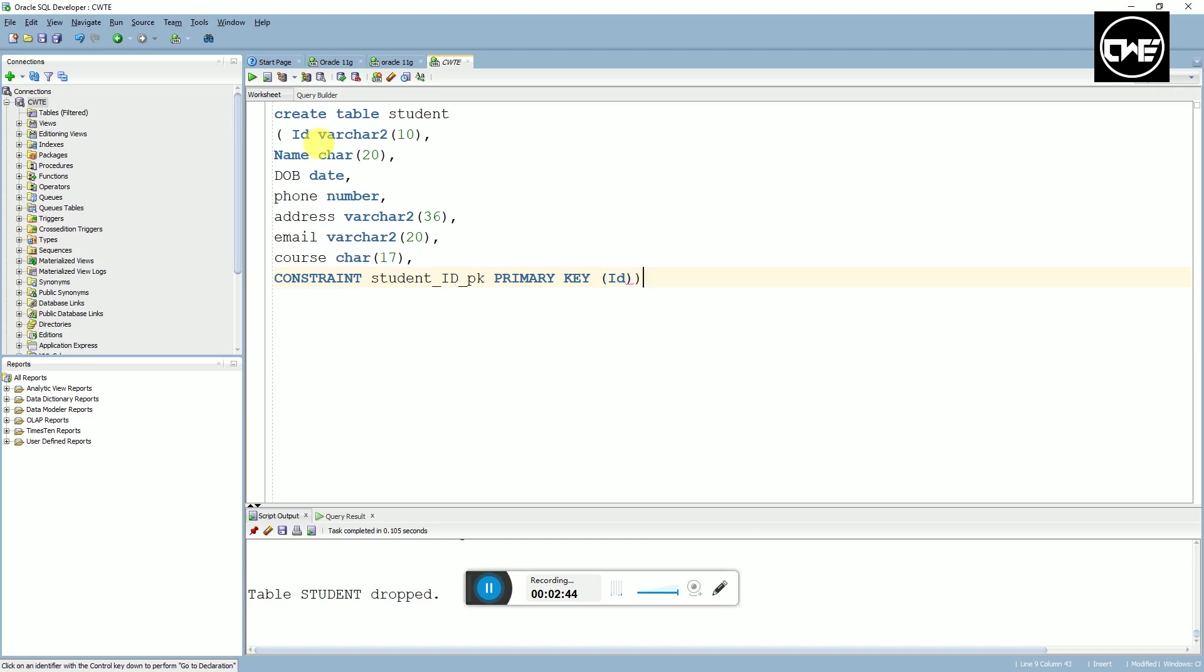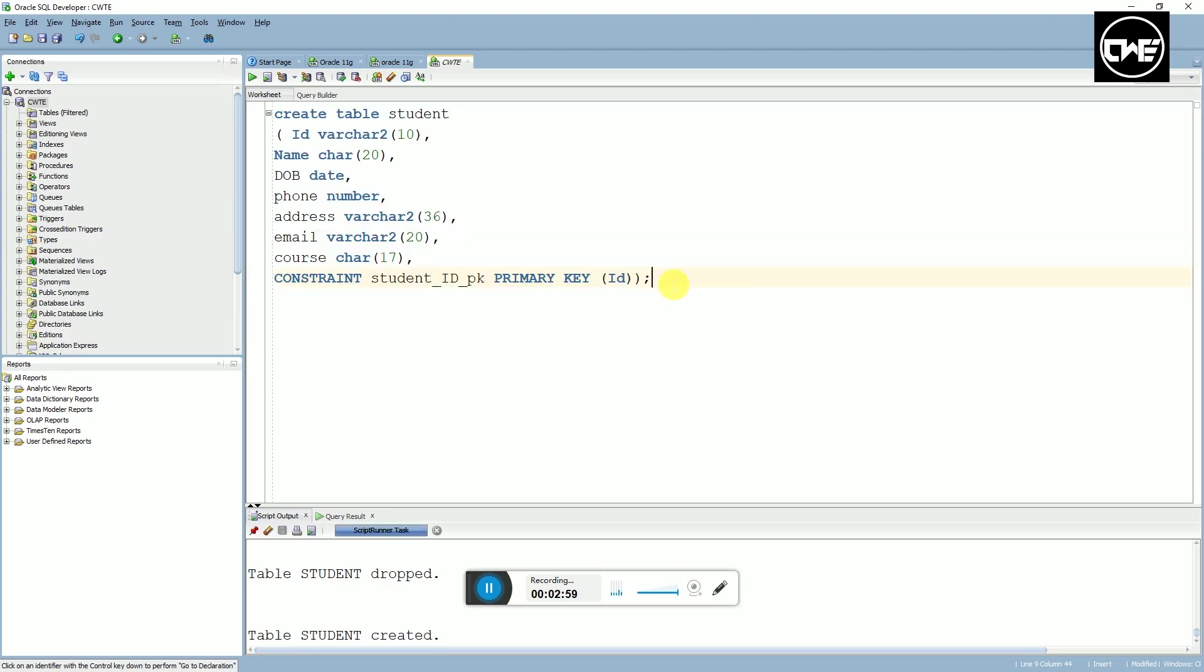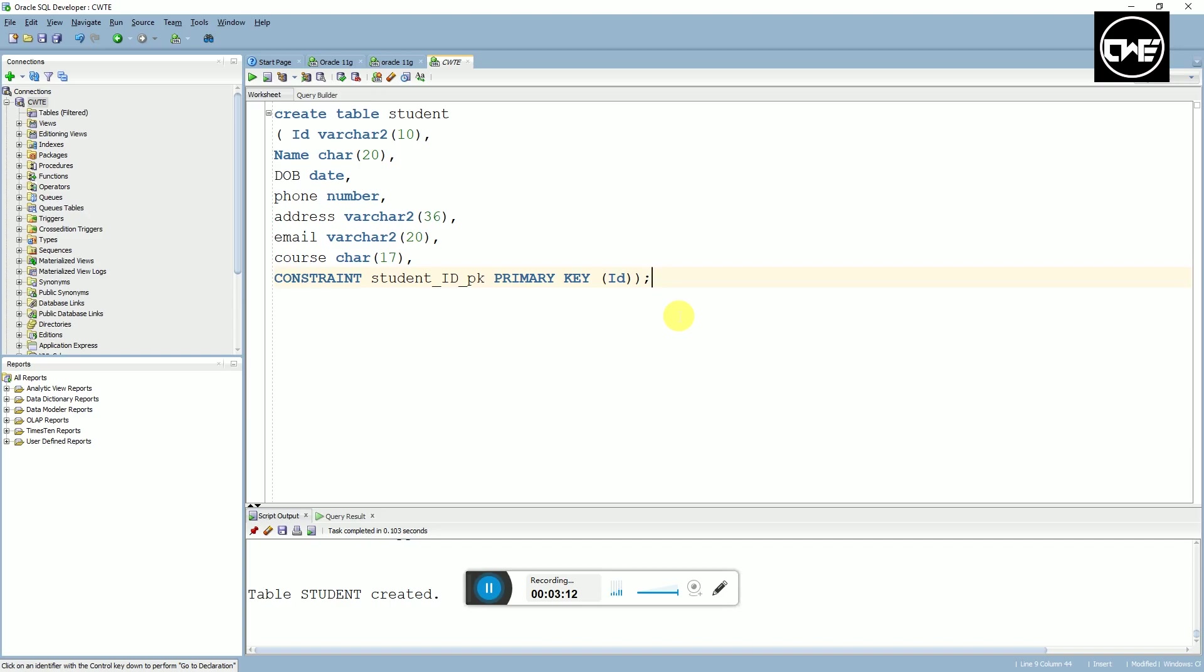Close parenthesis. You can run by holding down your control key and pressing enter or you can click this green button here. You can see table student created. Now there is no data inside this table so we have to proceed with inserting data, which is normally called populating data into the table.